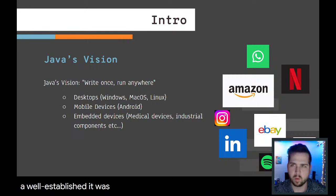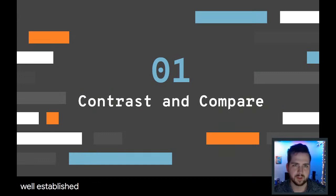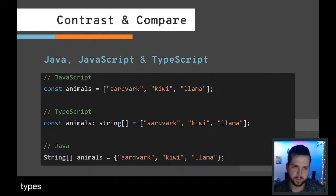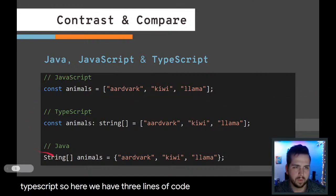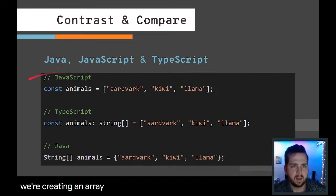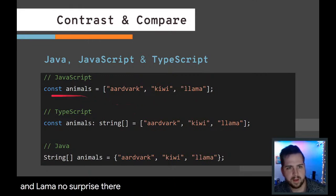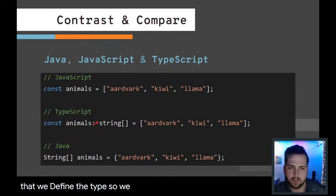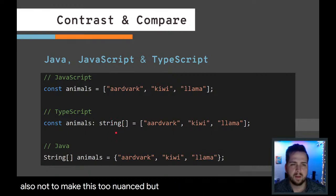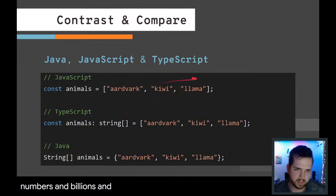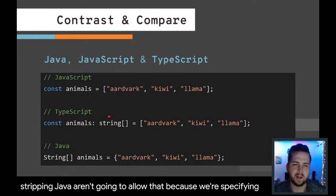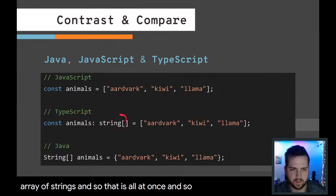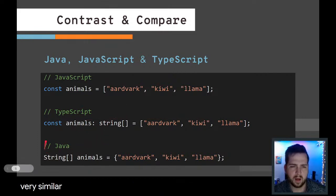Let's contrast and compare Java, JavaScript, and TypeScript. Here we have three lines of code. The first one is in JavaScript, creating an array of animals which includes aardvark, kiwi, and llama. For TypeScript, it looks the same as JavaScript except that we define the type. We have the colon and then we say what type it is.